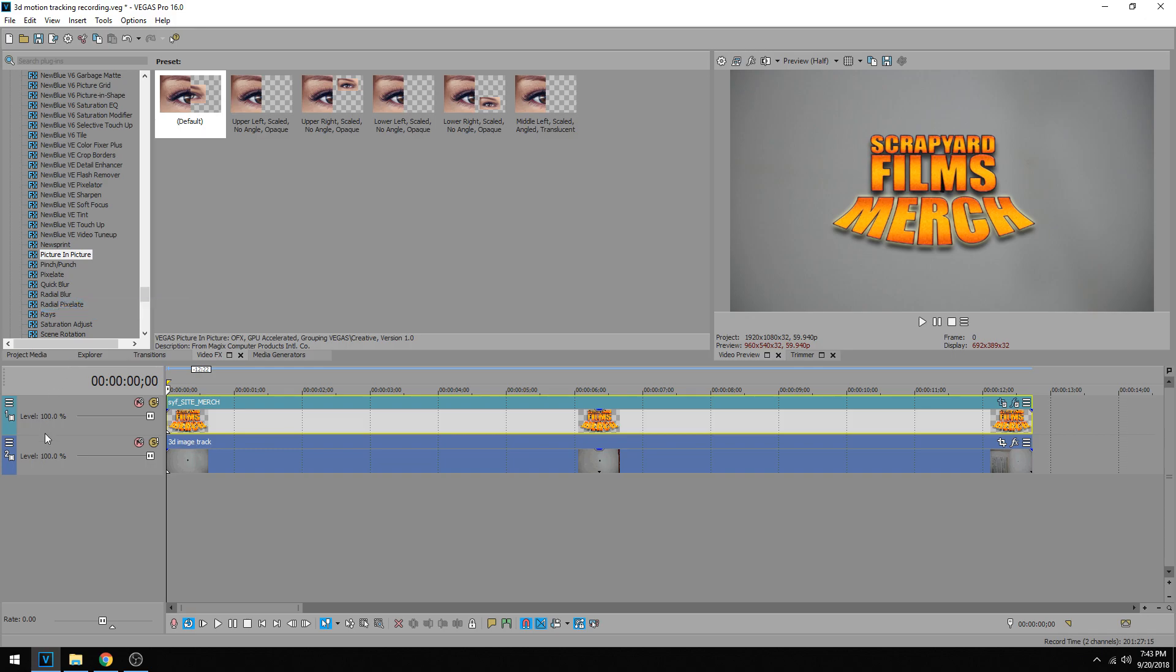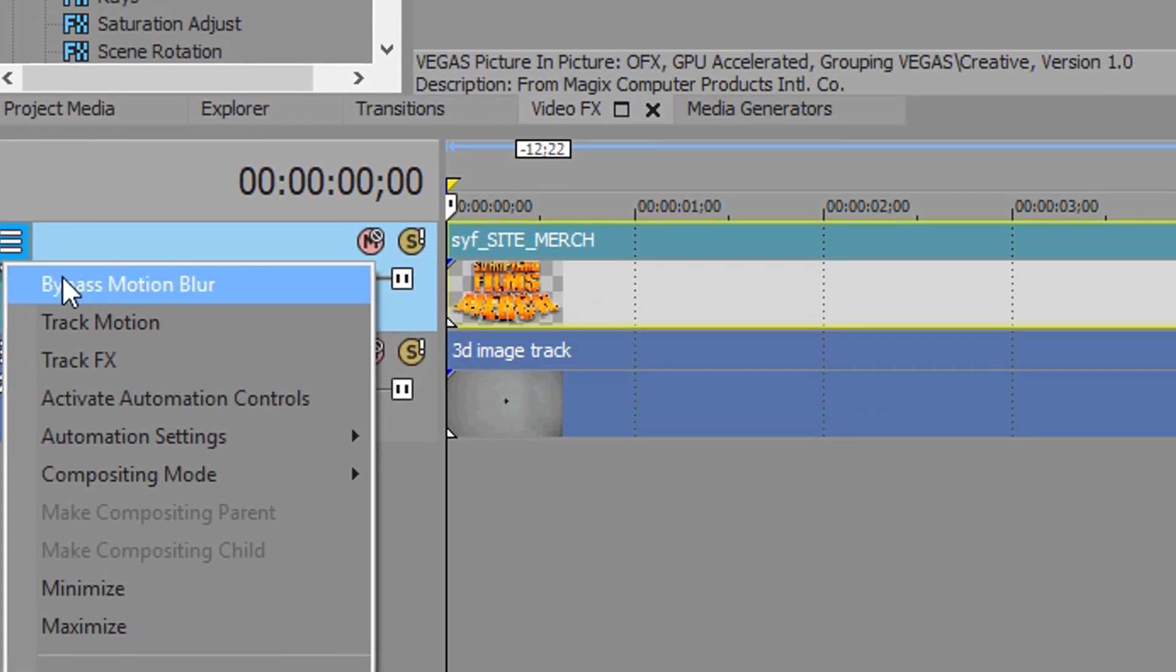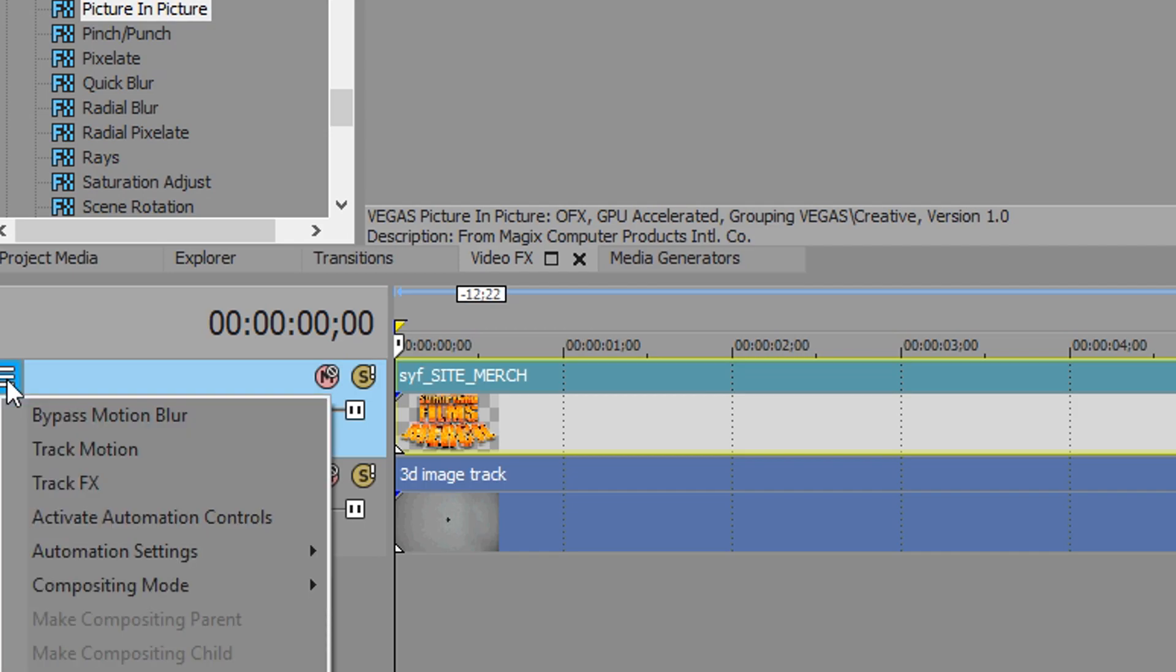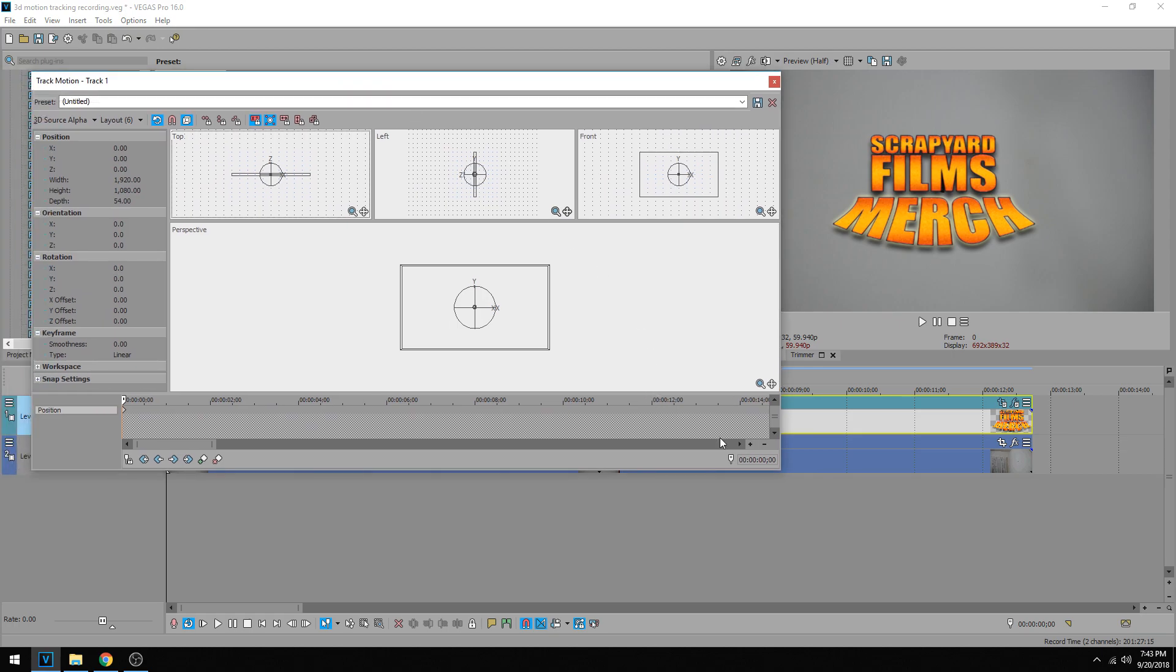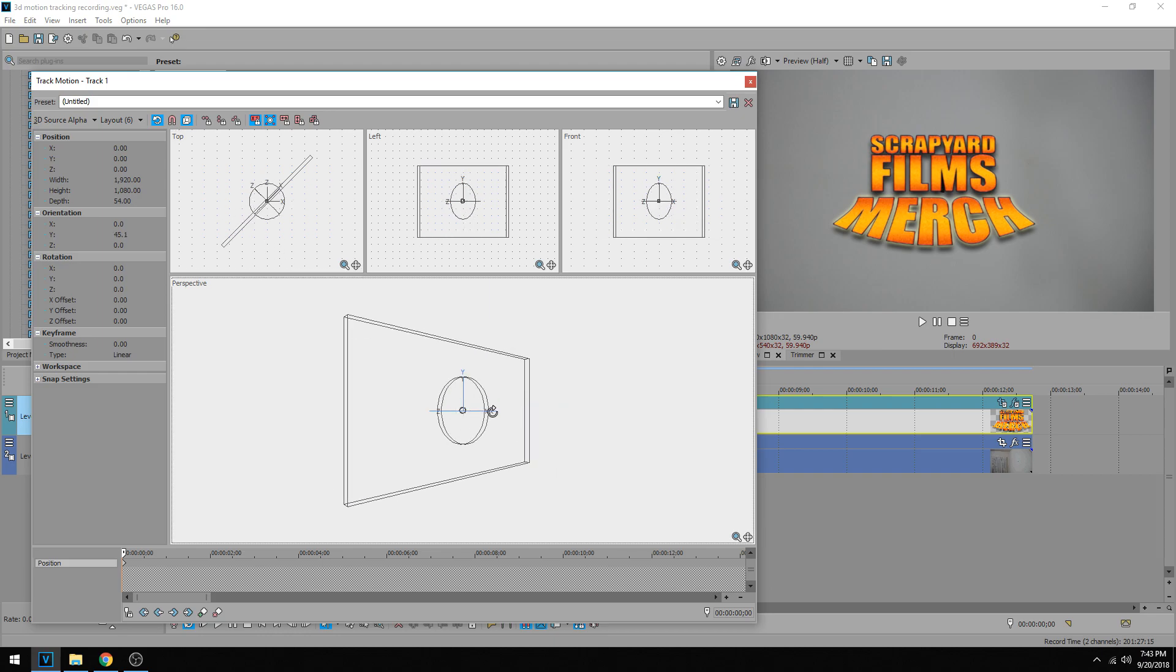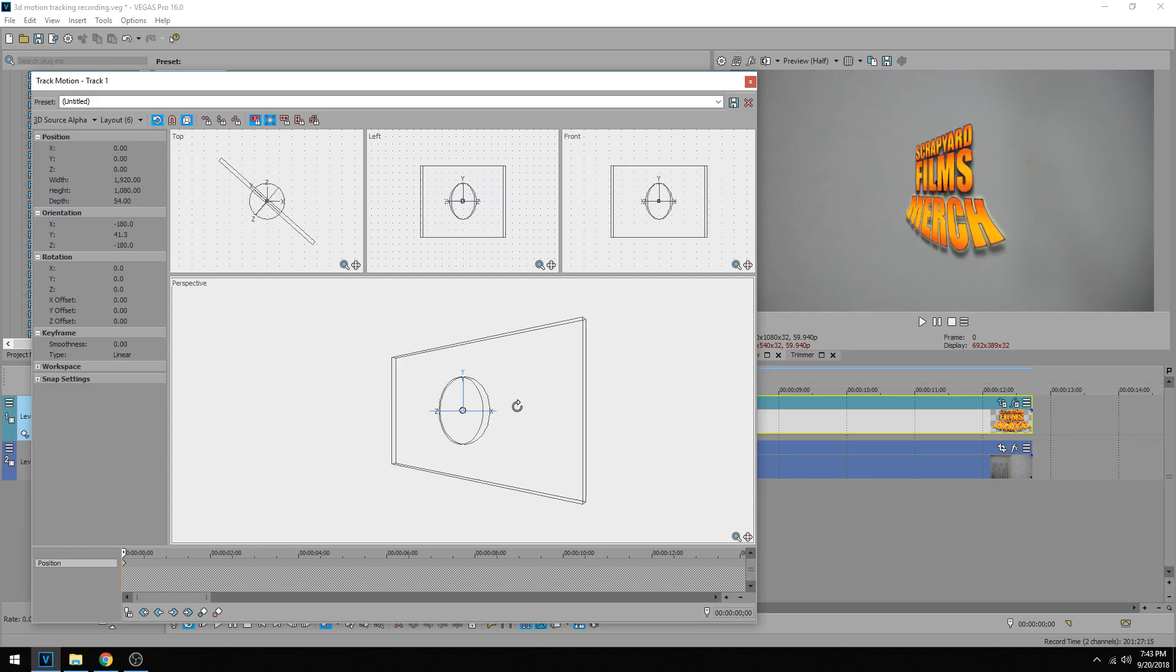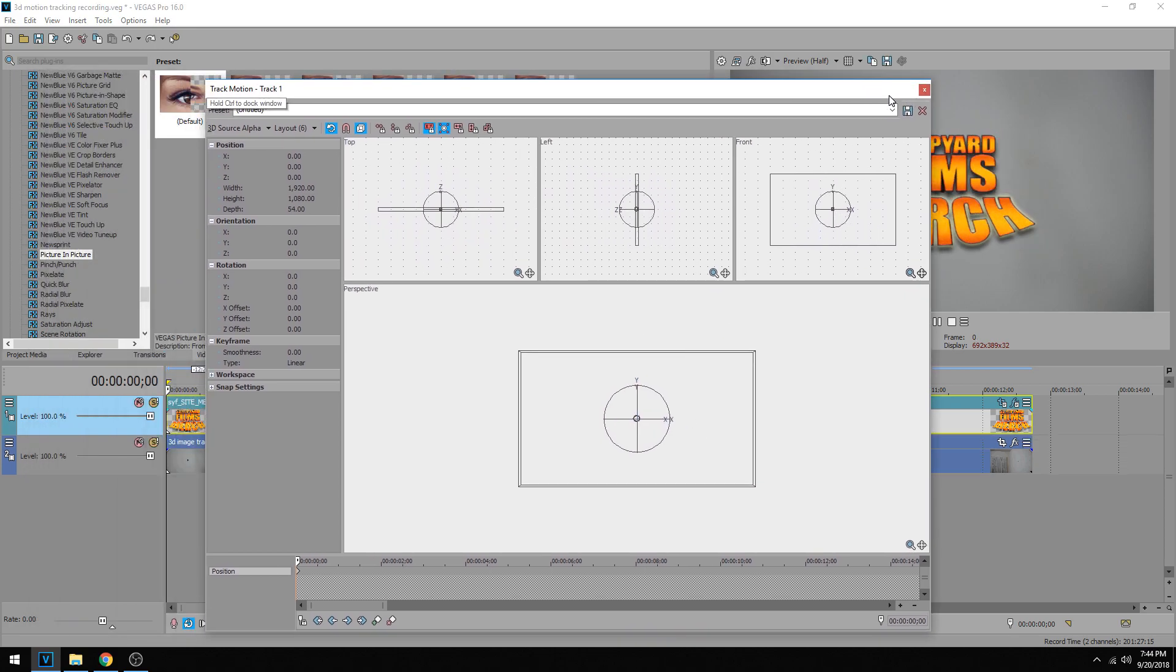We want to click the little options bar up here and then we want to go to compositing mode 3D source alpha. So we're making this track a 3D source track. Then we click the bar again and then we do track motion, and that brings up this window. This is your little 3D plane window here, you can do everything with it. Right now this picture is on a 3D plane. You can see from the top left in the front, you could rotate it, you could turn it upside down, you could do whatever you want with it, and you could do it all with keyframes.